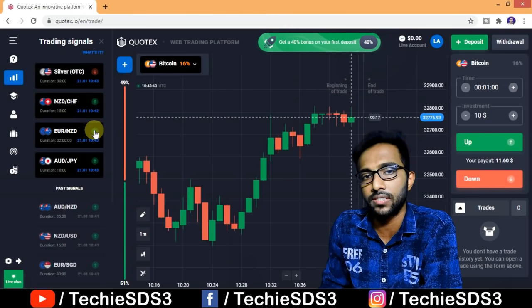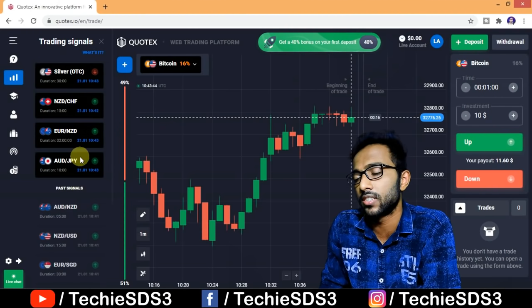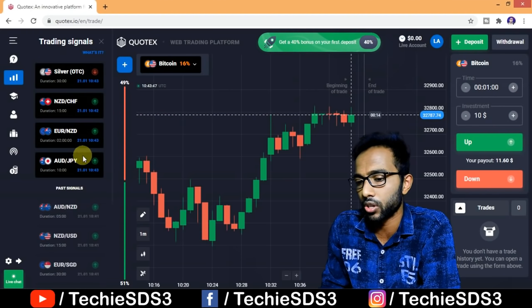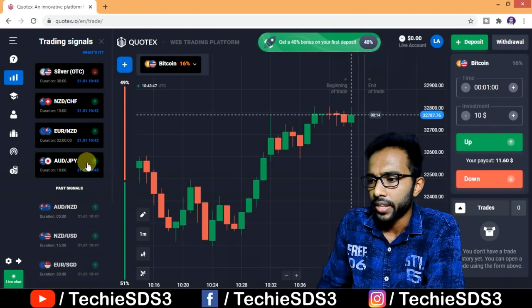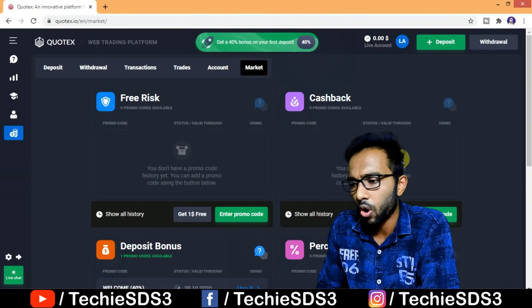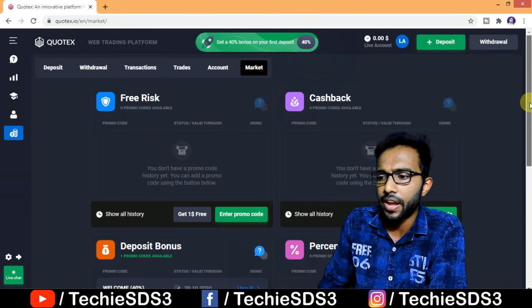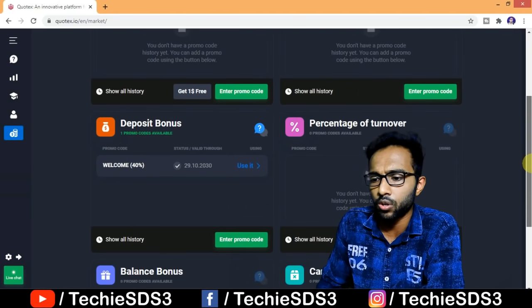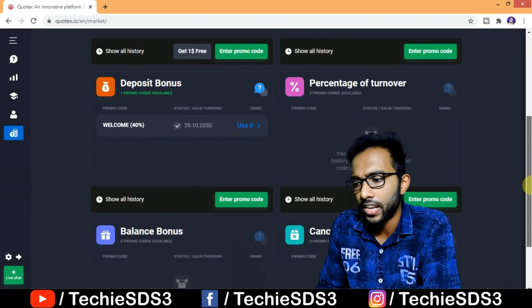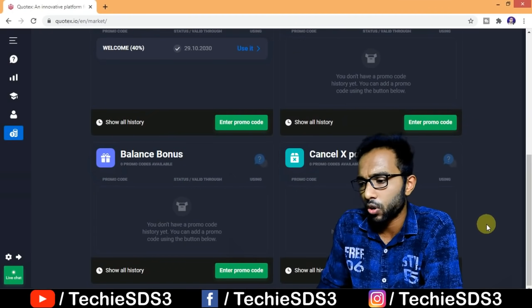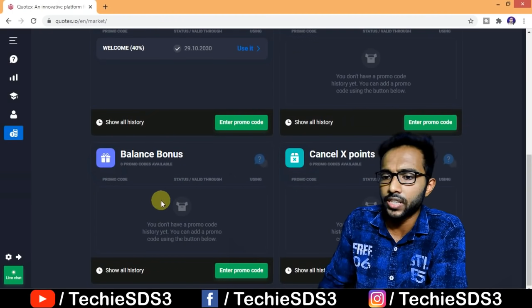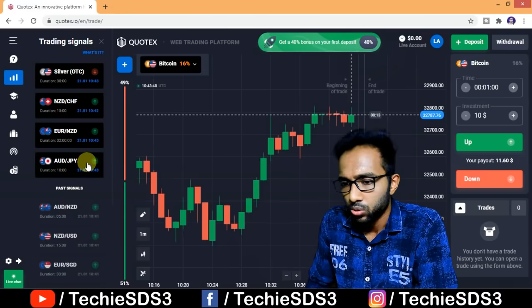This is the best thing that differentiates Kotex from others in the market. You can also see a few offers here: cashback, deposit bonus, percentage of turnover, balance bonus, and cancel expense. Check those out as well.